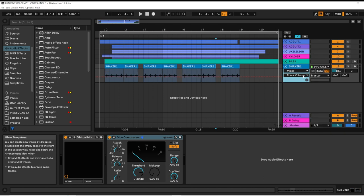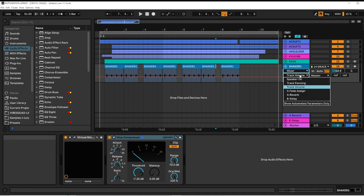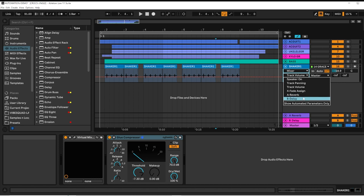Under mixer is where we're going to find track volume, panning, send amount.